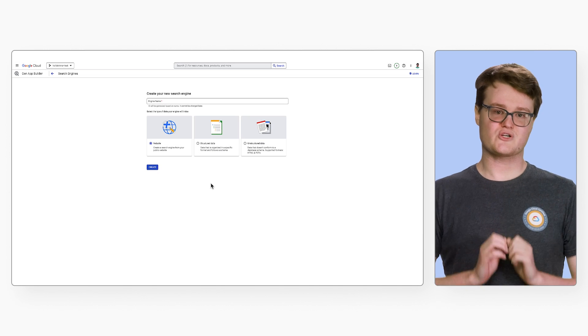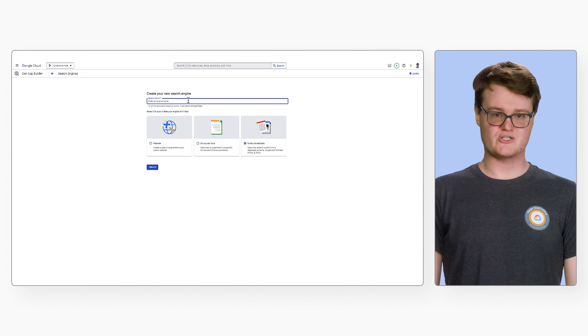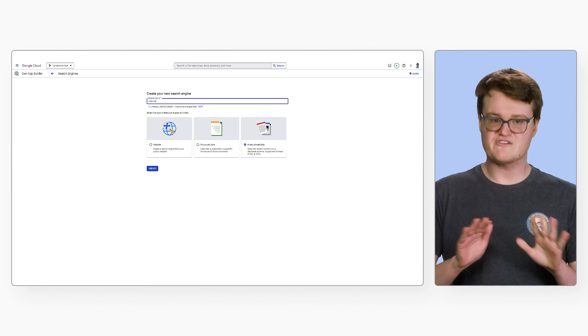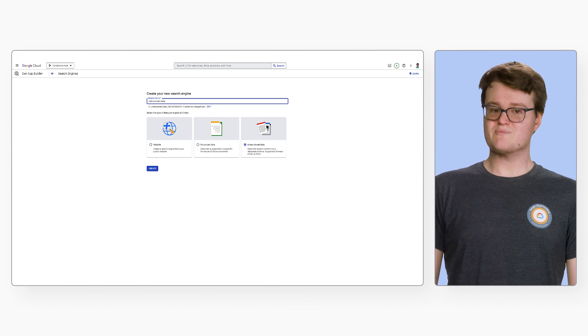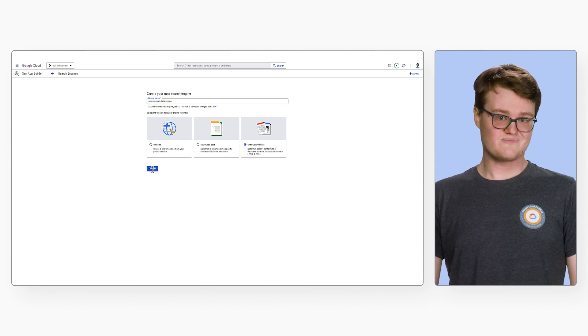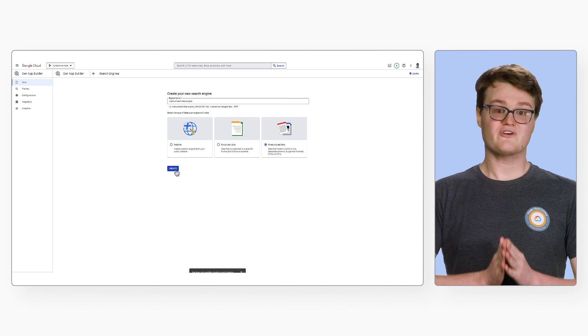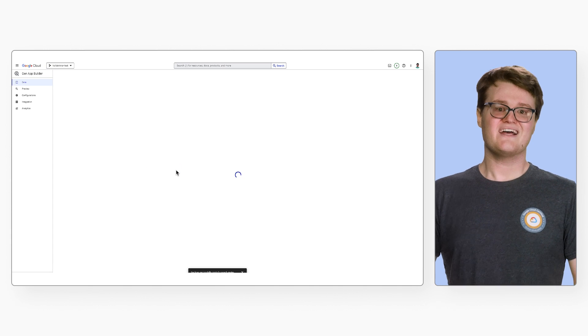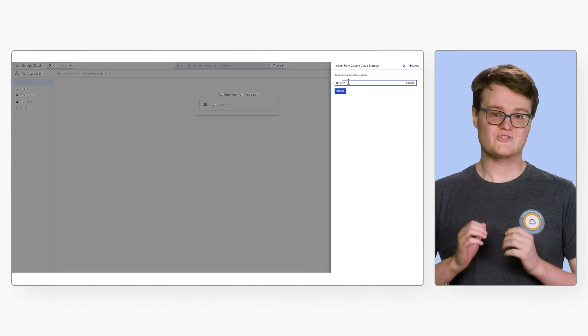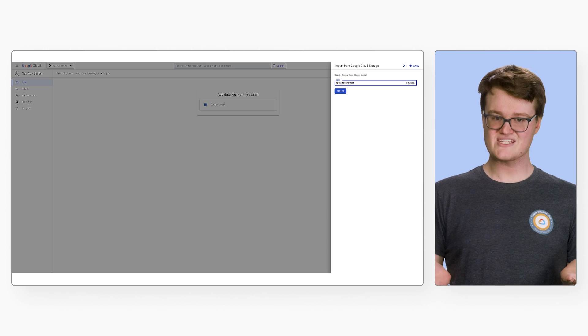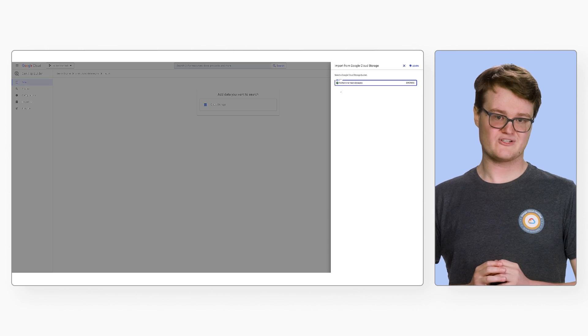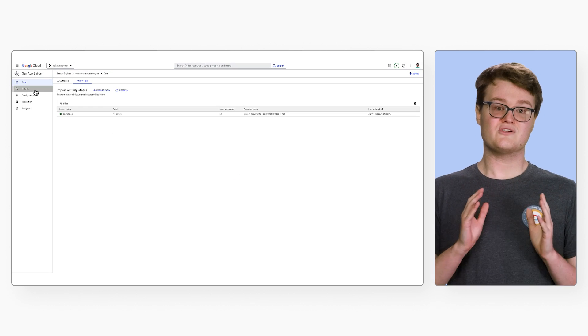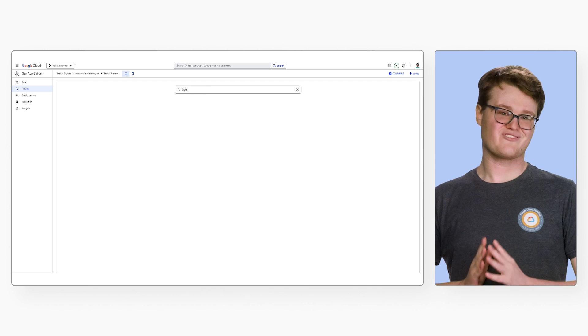The process for unstructured data works pretty similar to structured data. Unstructured data doesn't follow a schema. Usually, this will be in the form of documents like PDFs. You create a search engine for unstructured data, then you can import files from cloud storage. In this case, I'm importing Alphabet earnings reports. Once they're imported, you can search through the files to find specific information.